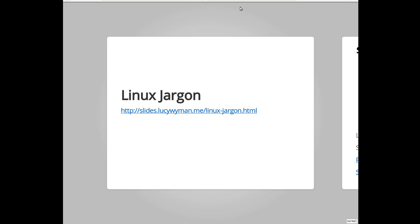These slides are available if you want to follow along. There are some clicking links, and this is a nice resource to refer back to if there's anything that you forget about and don't want to take notes or why not. So the slides are at slides.lucywyman.me slash Linuxjargon. There it is. I'll leave it up for a sec.